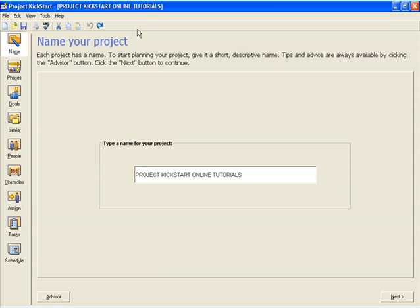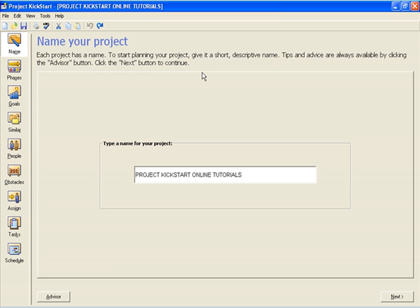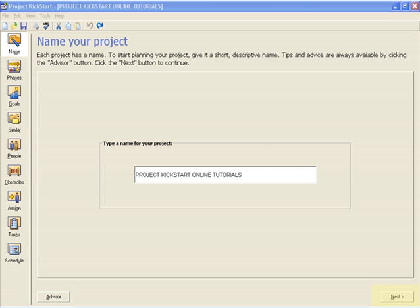Instead, users rely on the on-screen instructions that are at the top of every page. The Name Your Project page's instructions tell us every project has a name. To start your project, give it a short, descriptive name. After naming the project, clicking on the Next button in the lower right-hand portion of the screen will move us to the next step. In other steps, a Back button is present to allow the user to go back a step, but we don't see it here because there is no step in Project Kickstart before naming the project.